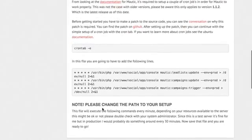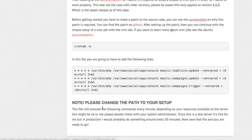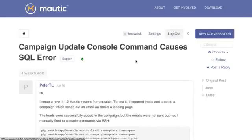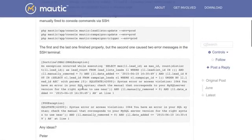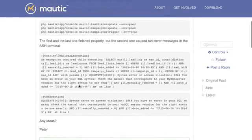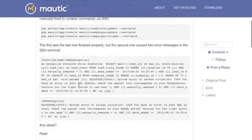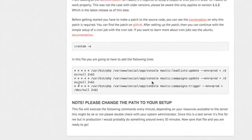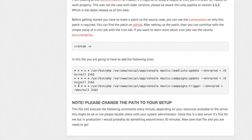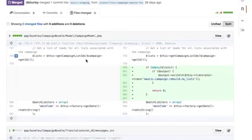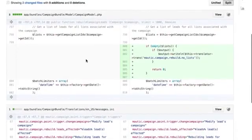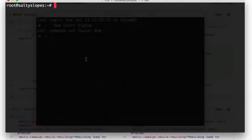Before getting started, you have to make a patch to the source code. You can see the conversation on this link here. You will get this database SQL error if you don't apply this patch. So I'm going to go ahead and show you how to apply this patch now. So if you go over to GitHub, you'll see the patch right here.